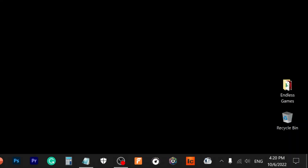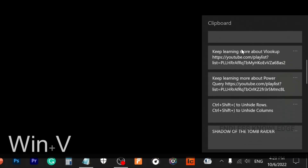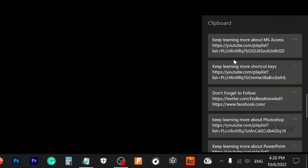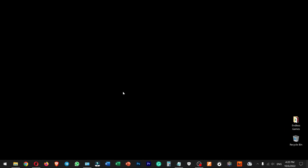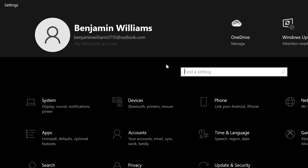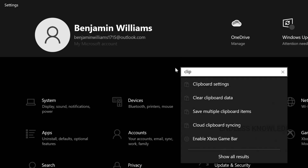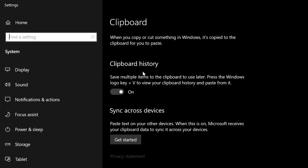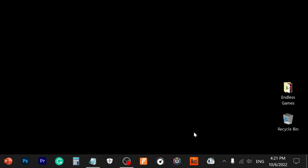Windows V opens Clipboard History — a very useful option. You can paste from clipboard history and access previously copied items. If you haven't enabled clipboard history yet, you can do so through Settings. There is also a link in the description for more details.